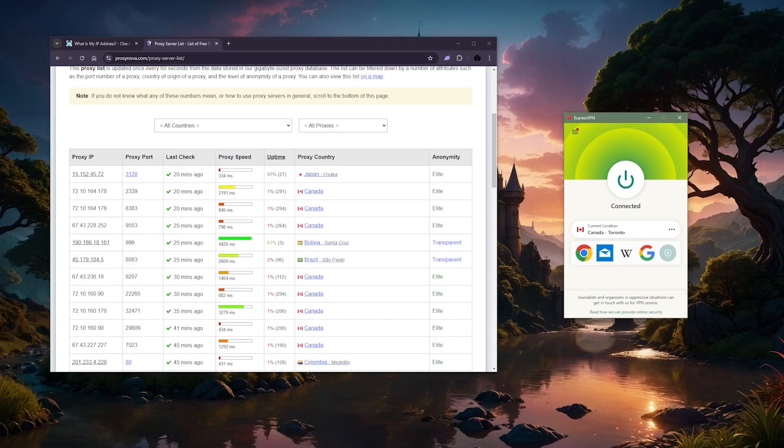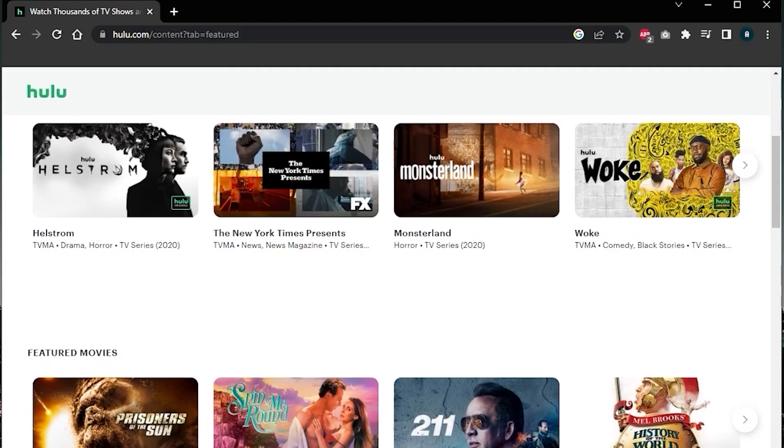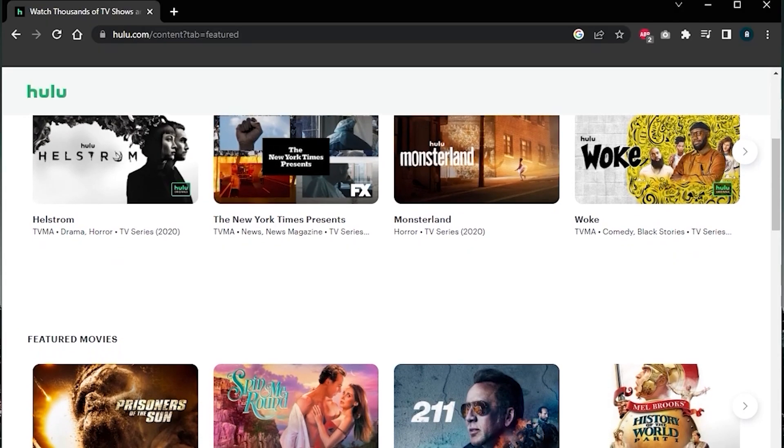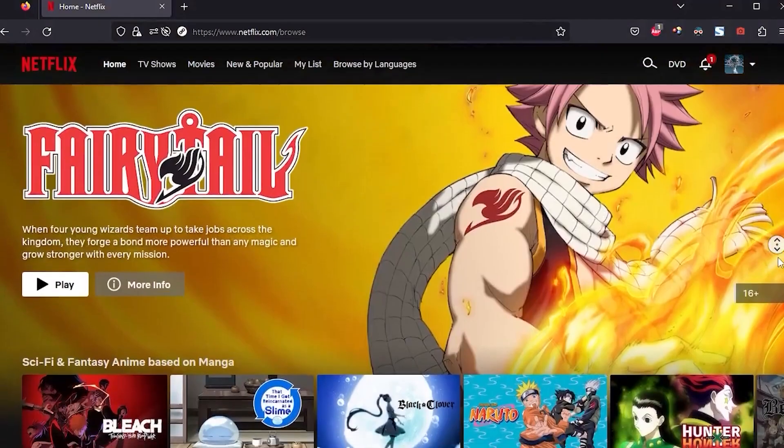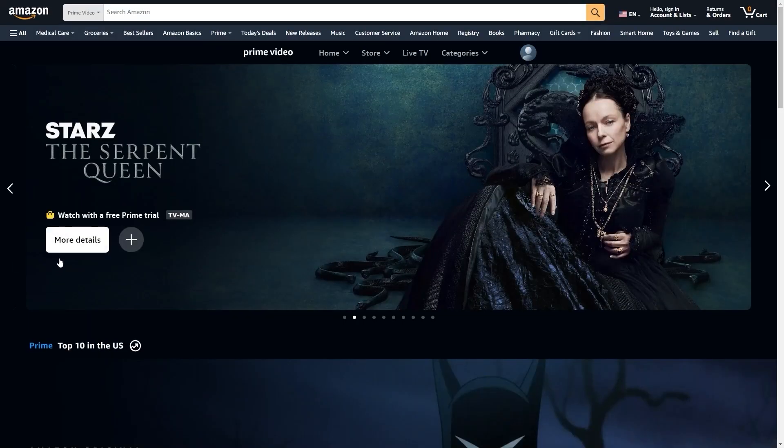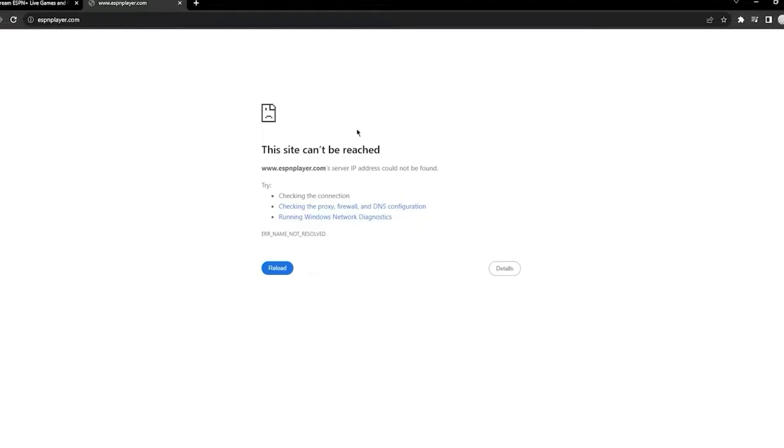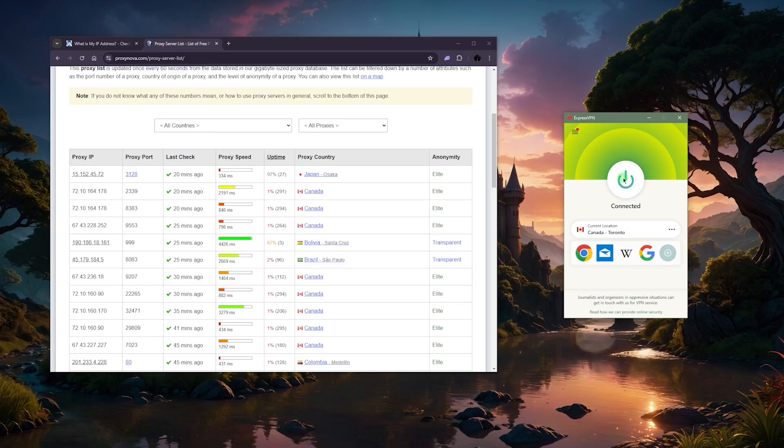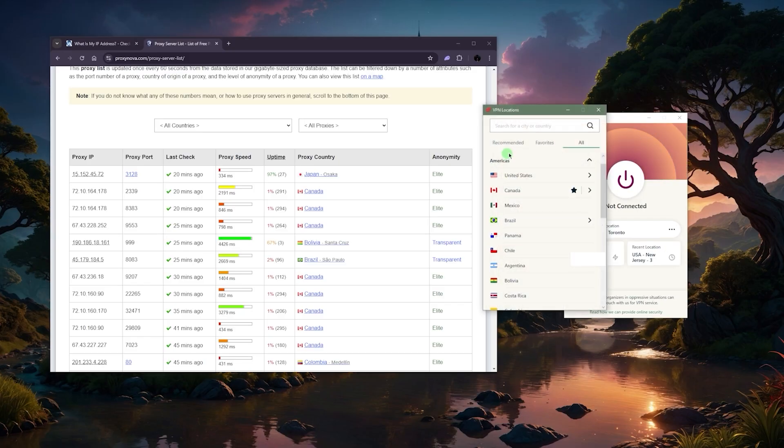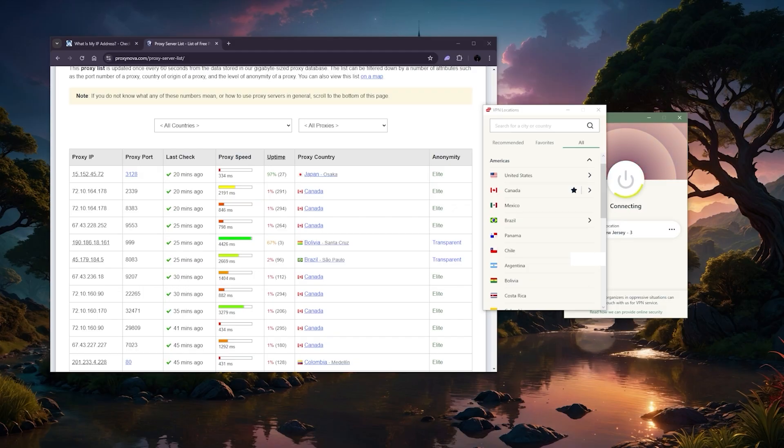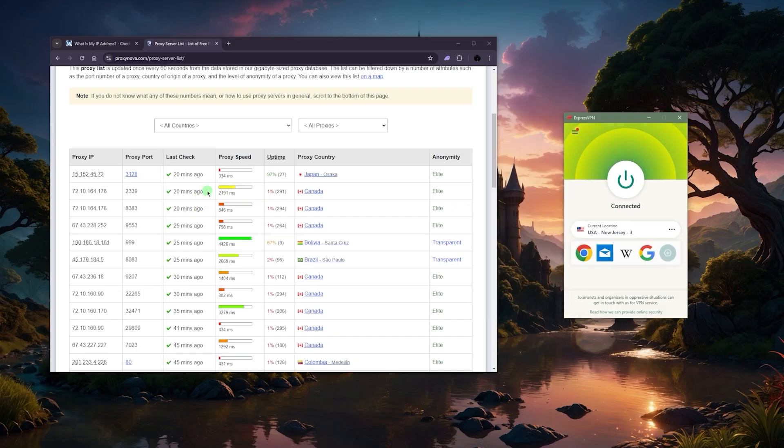When it comes to accessing geo-blocked content, like services that may not be available in my location, or if I'm abroad and I want to access some local content, maybe I want to catch up with Hulu or American Netflix or Amazon Prime Video or Disney Plus or whatever it is, or any sports event that may be blacked out in my location, I can just connect to, for example, an American server here with Express and I'll be good to go from there.